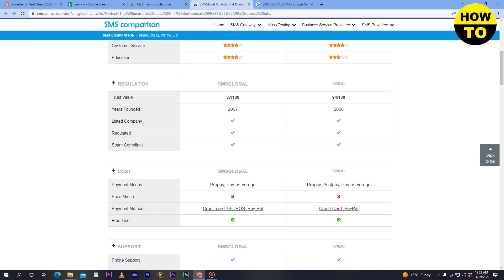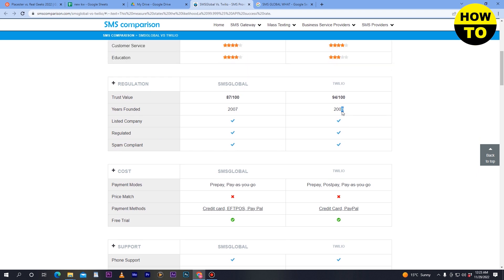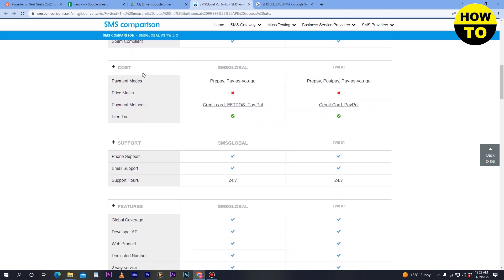For trust value, SMS Global scores 87 out of 100, and Twilio scores 99.4 out of 100. SMS Global was founded in 2007 and Twilio in 2008. Both are regulated, with features for listed company status and spam complaints available on both platforms.